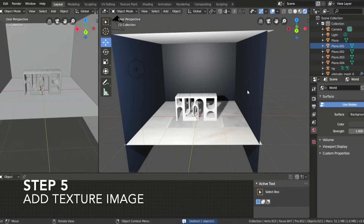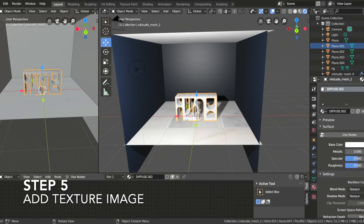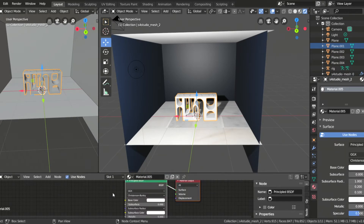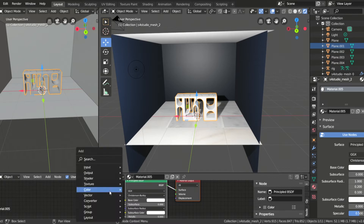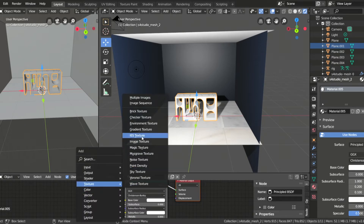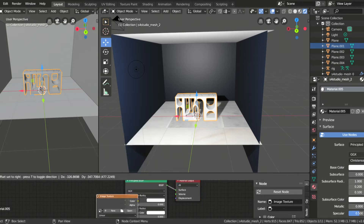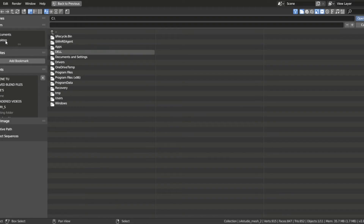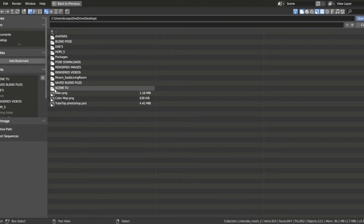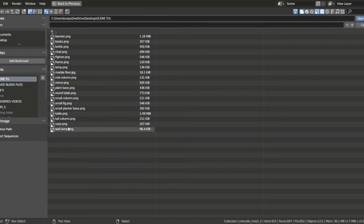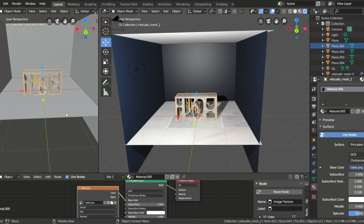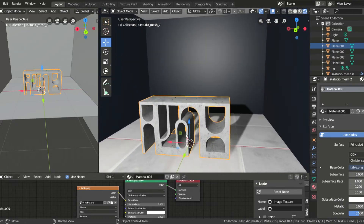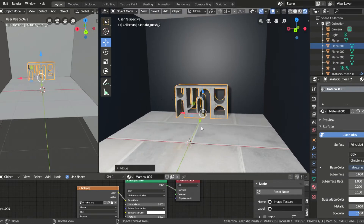To add the texture, we have to X out Diffuse and add a new texture. Press Shift-A, go to texture, image texture, and upload the PNG file for that object.